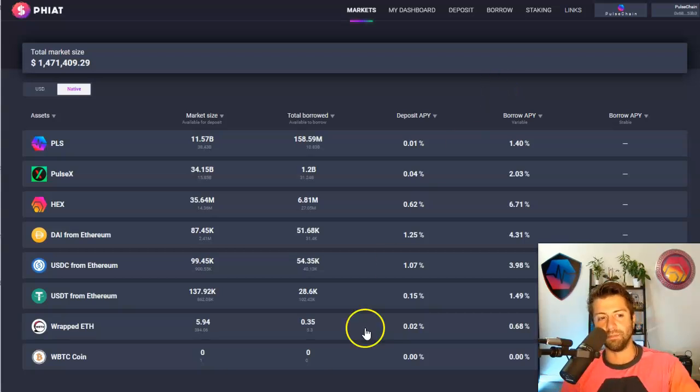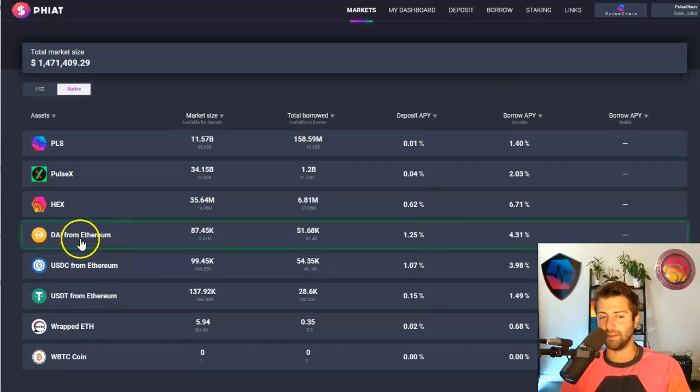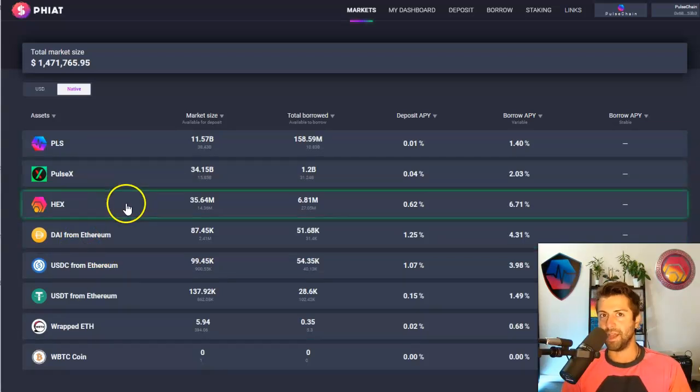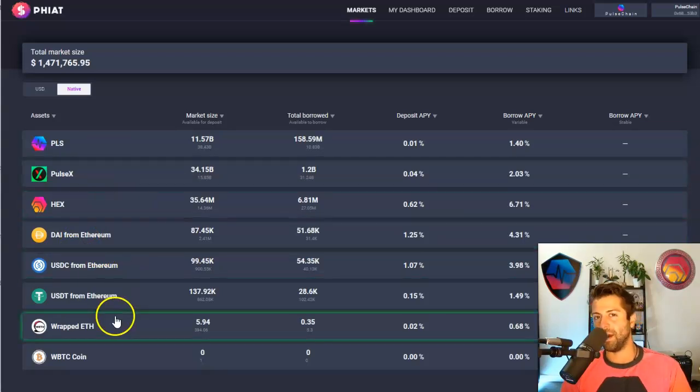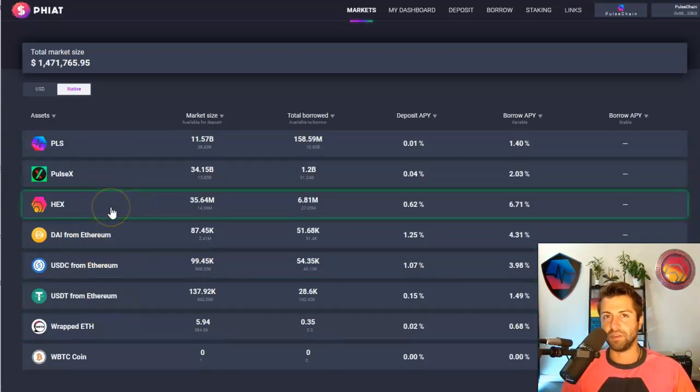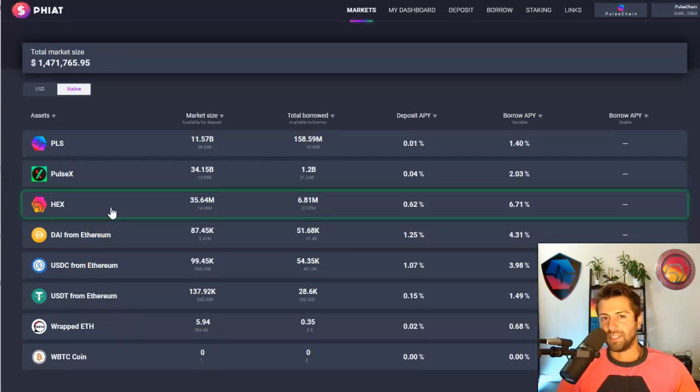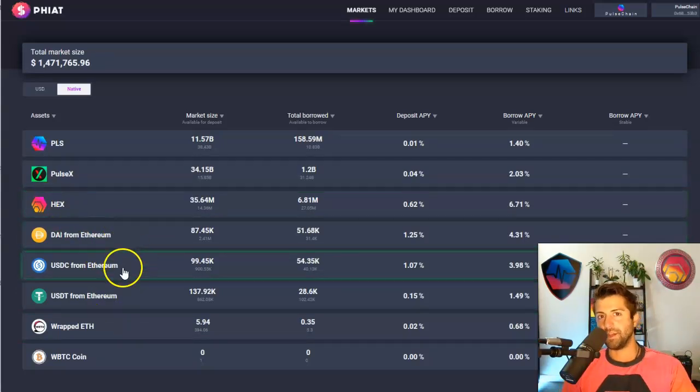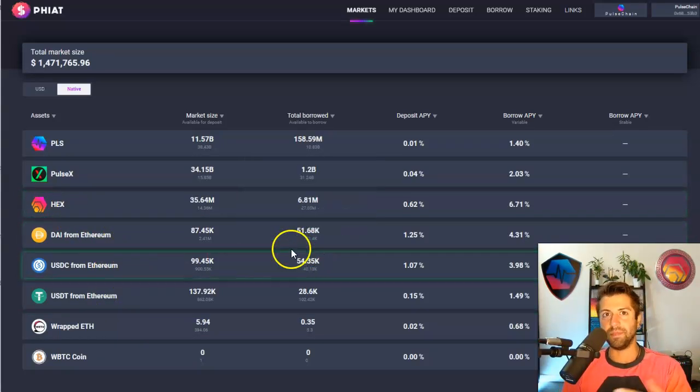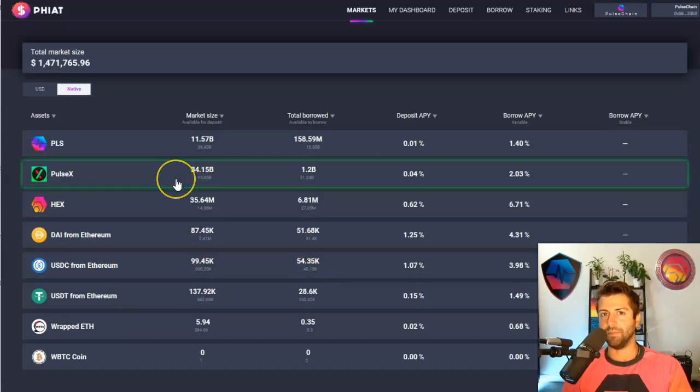How do you long a coin? Well, you essentially borrow a stable coin. Now, you owe money on that stable coin because that's a loan. But you can use that borrowed stable coin to buy a coin that you like because you think it's going up. Then when the coin goes up, you could sell your original amount back of stable coins and go to pay off your loan and keep the difference of however much high the coin went up.